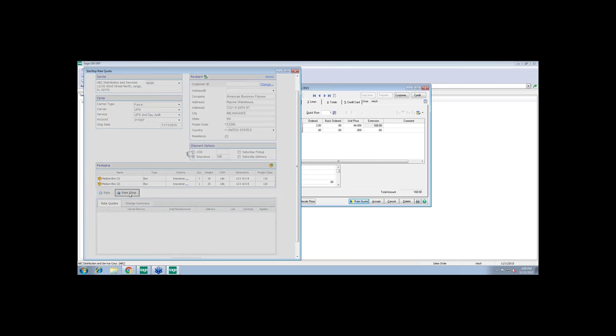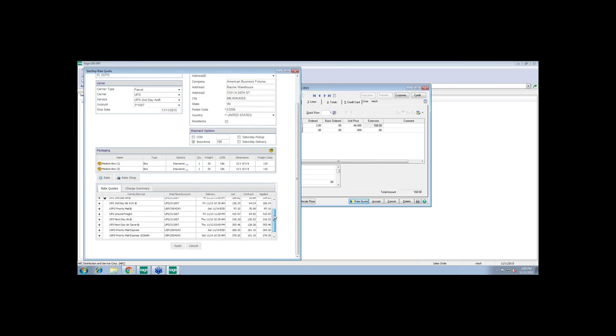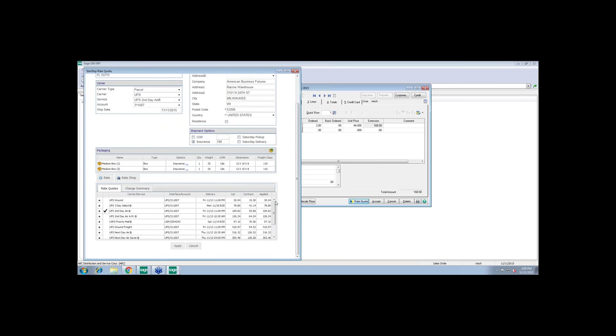So if I do a rate shop from here, the rate quote will go up to the Starship server and request all the rates for this particular shipment. And so you'll see I have, in this case, a combination of both UPS and post office coming back. And you'll also see here I have list contract as well as applied. So the list is going to be the published rate for this carrier. Contract is going to be my negotiated rate. And applied would be the rate that I have set to go back to this order.